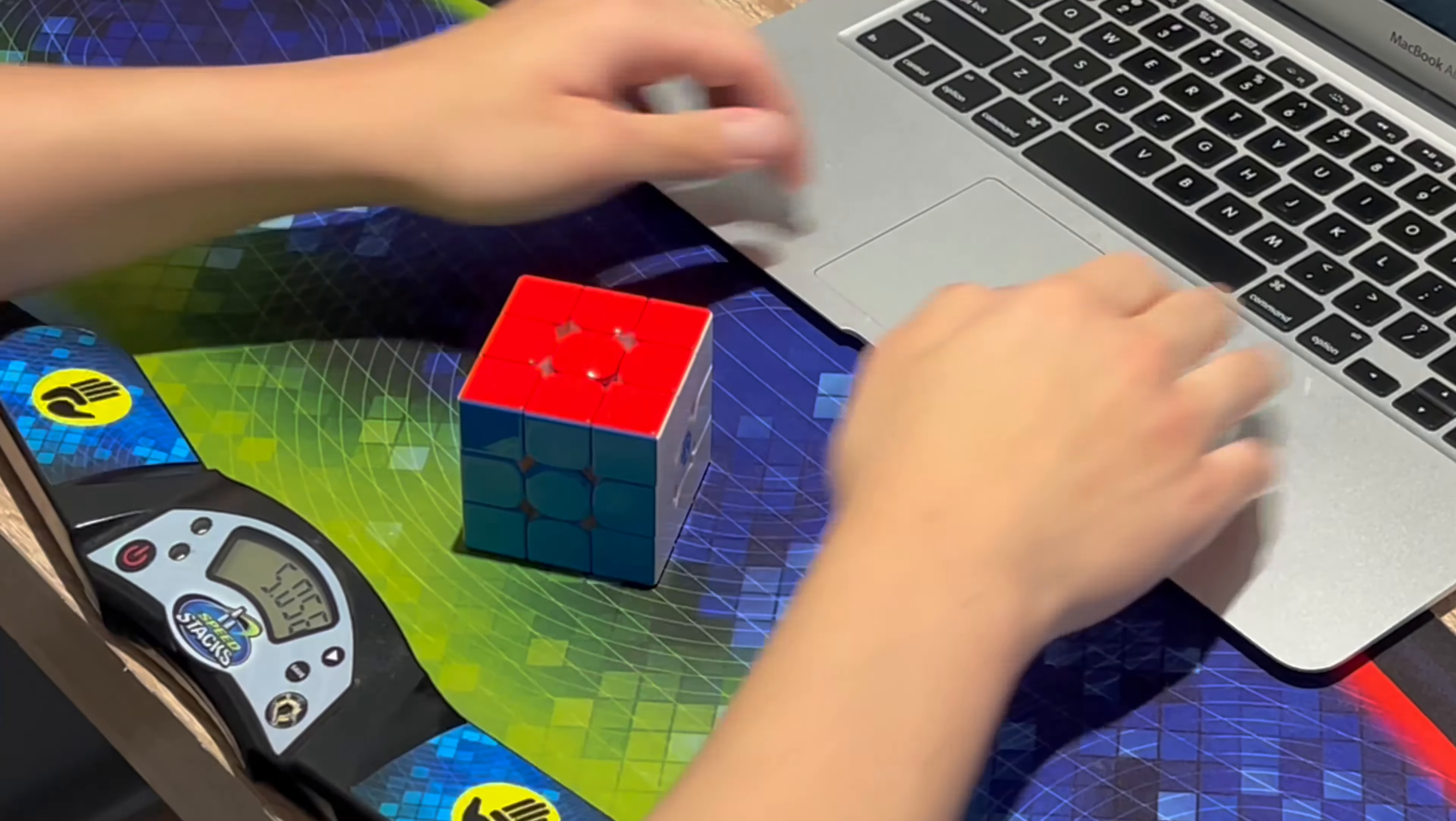So all in all, I'm definitely looking forward to using this cube more, and I'm excited to eventually try it out in competition. Anyways, thank you so much to GAN for sending me this puzzle, as well as other cubes.